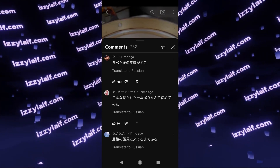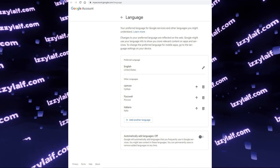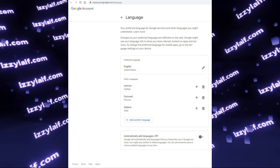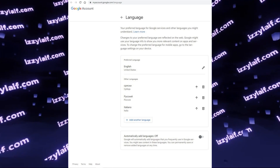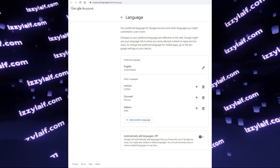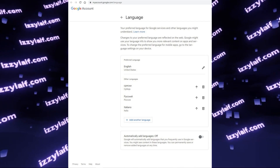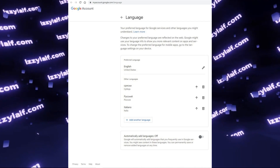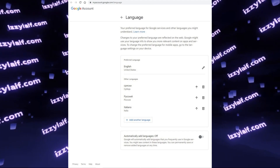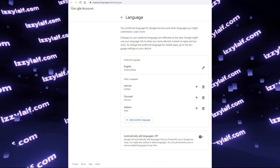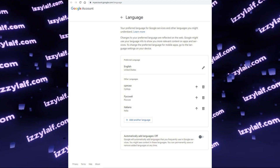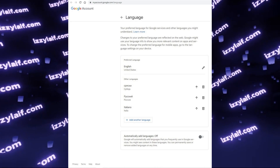To correct that, you need to go to the language settings of your Google account — the same account that you are logged into on YouTube. Here you should make sure that the option to automatically add languages is off, and also make sure that the preferred language is English, and in the other languages list, delete the language that you don't want the comments to be translated to — in this case, Russian.